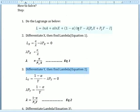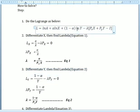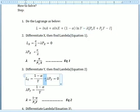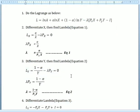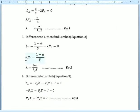Setting this equal to zero, we make lambda the subject and we get Equation 1. The next step is to differentiate with respect to y and find lambda. We differentiate (1 minus alpha)·ln(y), which gives 1/y multiplied by (1 minus alpha), then minus lambda multiplied by the price of good y.